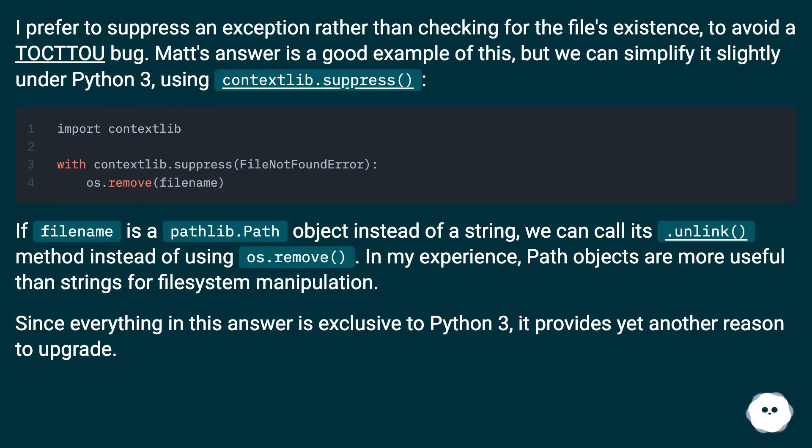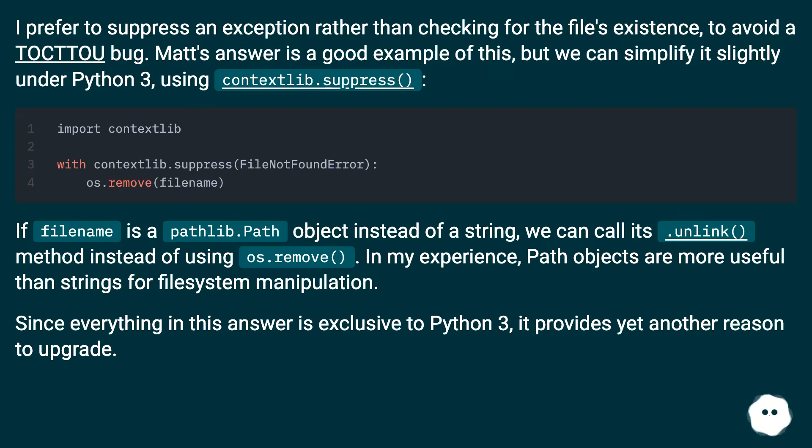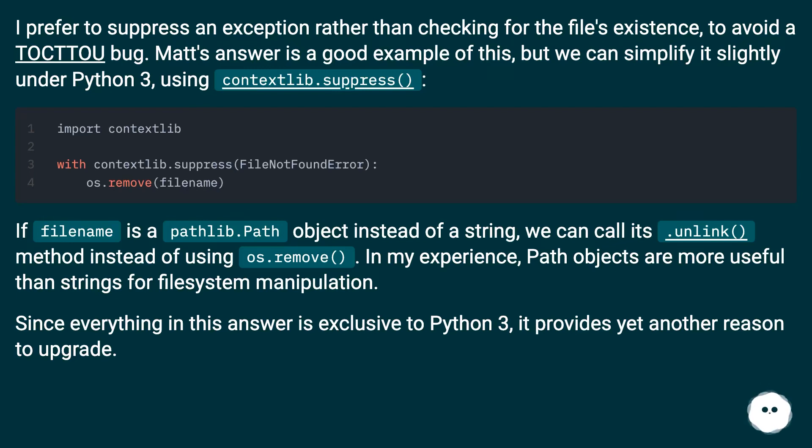If filename is a pathlib.Path object instead of a string, we can call its .unlink method instead of using os.remove. In my experience, path objects are more useful than strings for file system manipulation. Since everything in this answer is exclusive to Python 3, it provides yet another reason to upgrade.